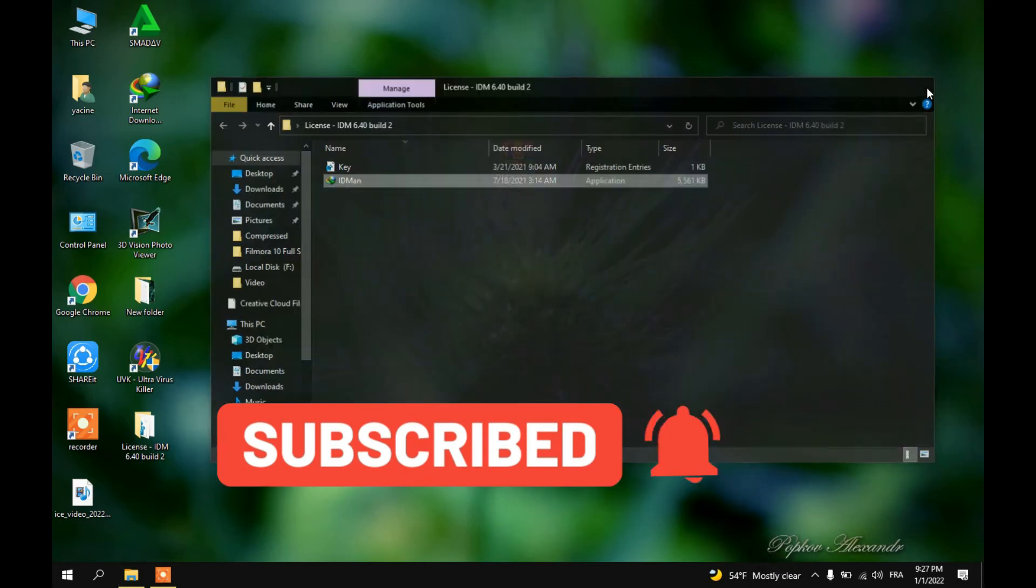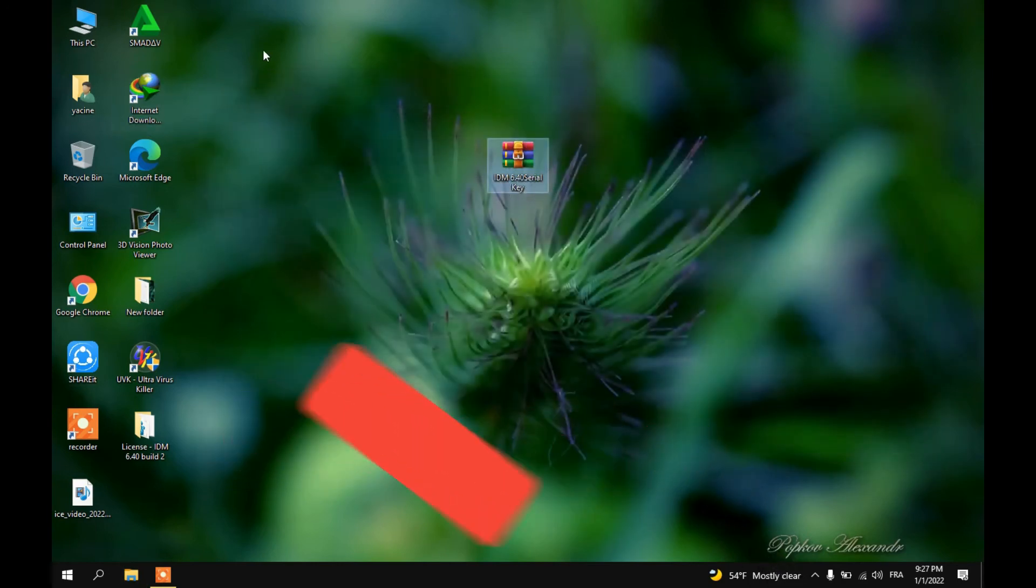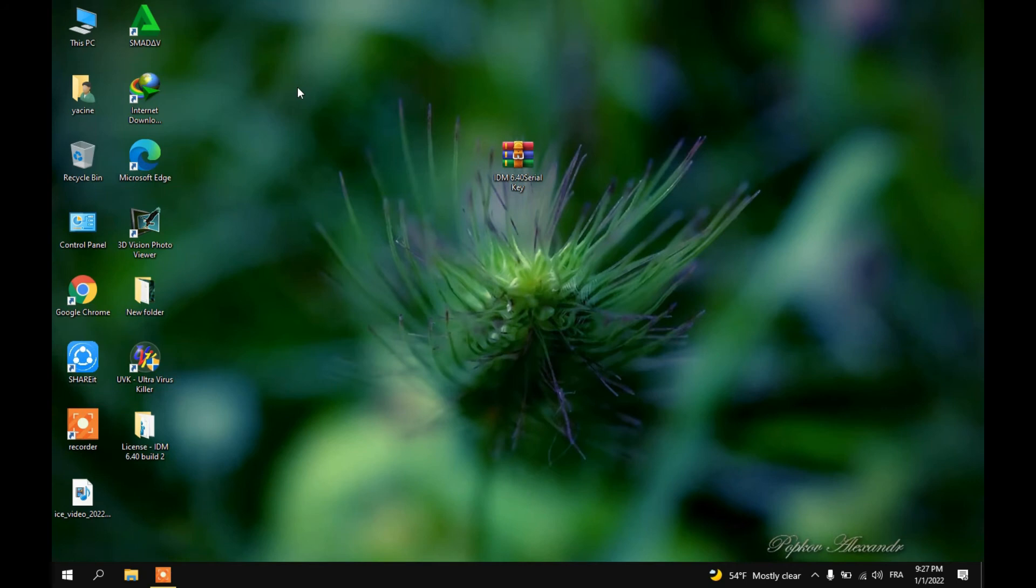The next step is just to enjoy the free and unlimited lifetime for IDM. So that's all I got for this video guys, I hope it was useful. I'll see you in the next video.